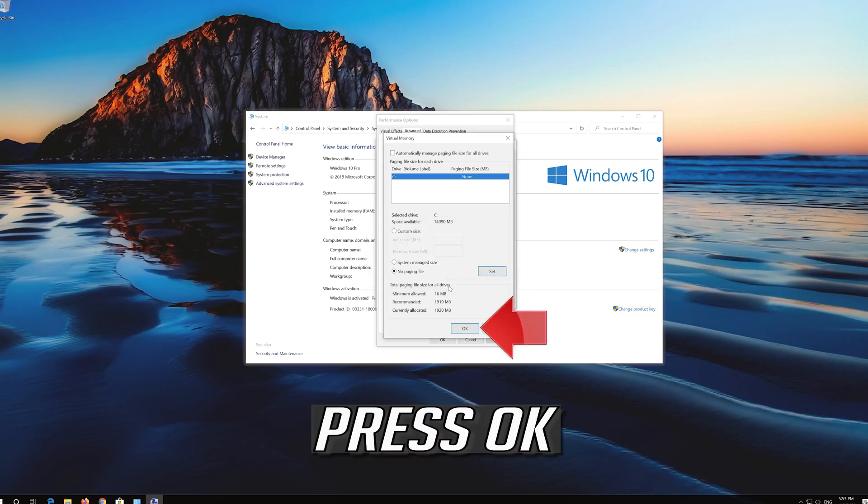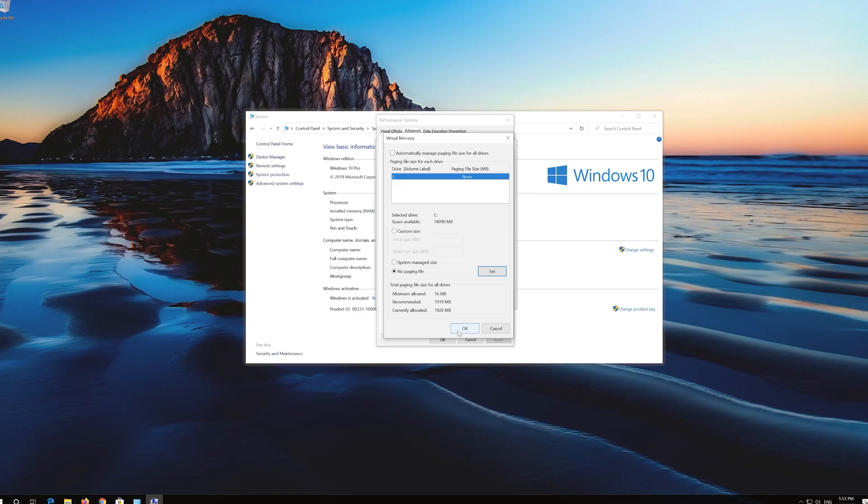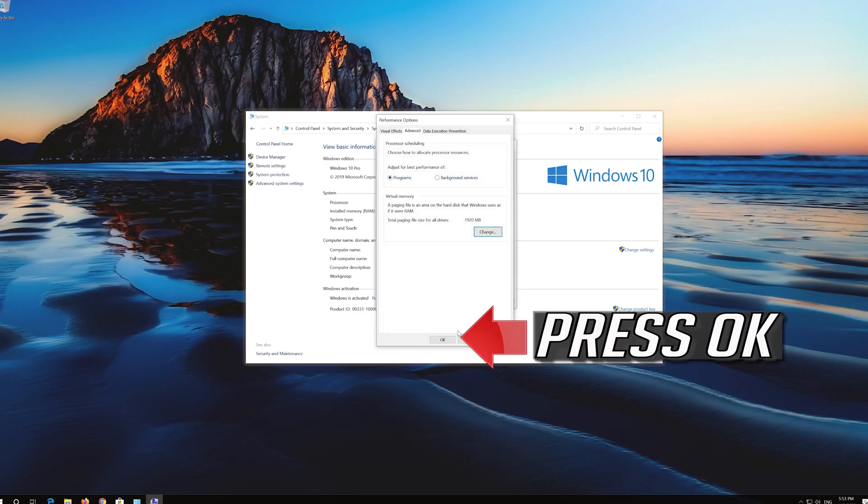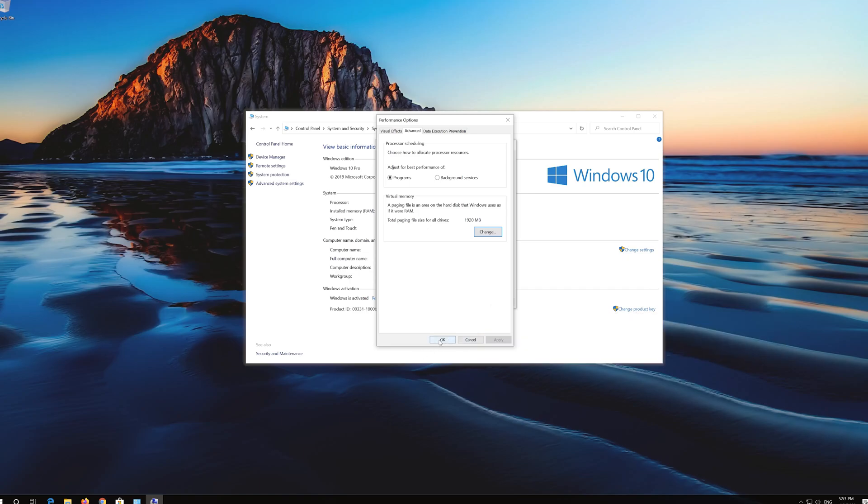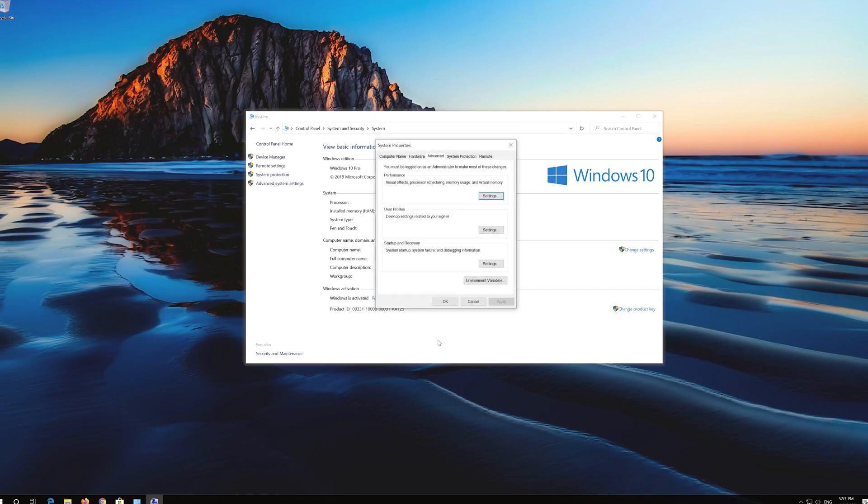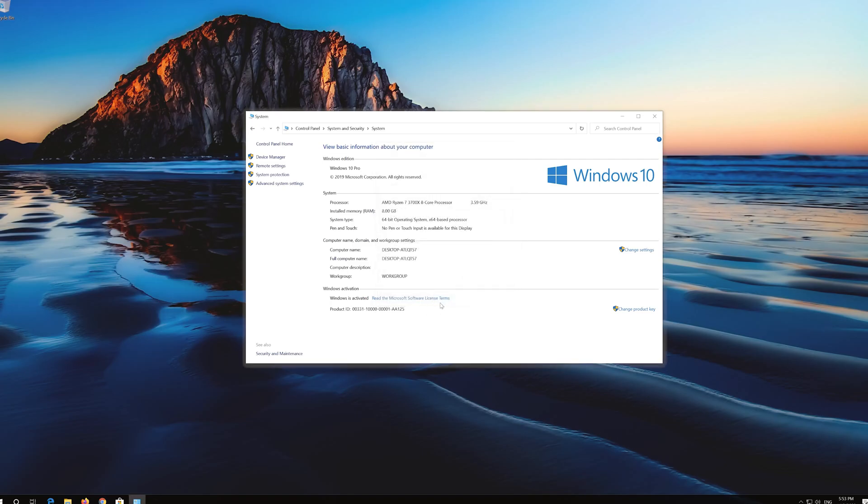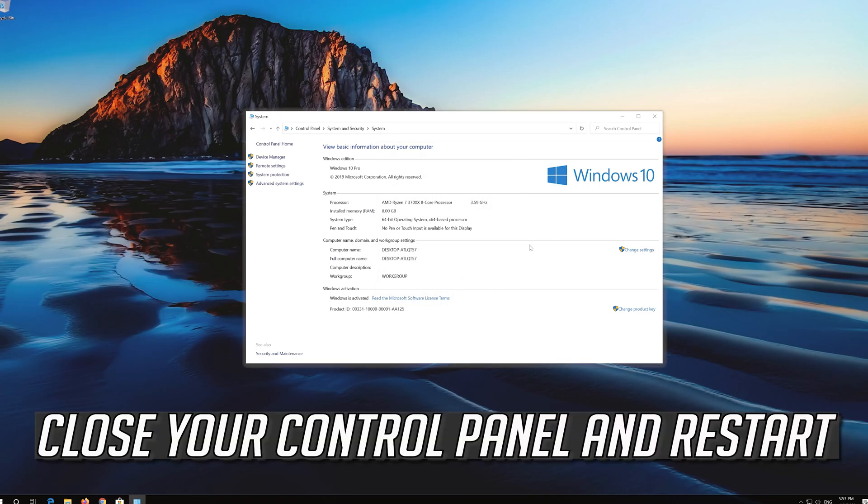Press OK. Press OK. Close your Control Panel and Restart.